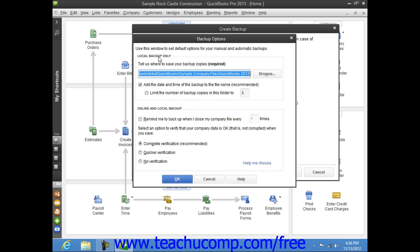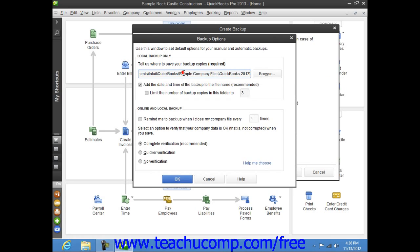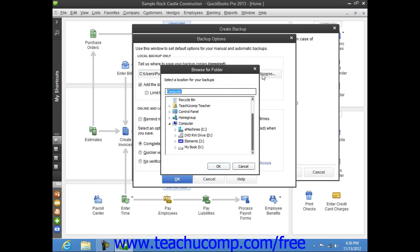In the Local Backup Only section, enter the Pathway or Folder directory where you want to store the backup copy. You can click the Browse button to open a Browse for Folder dialog box that allows you to visually select the location into which you want to save the backup copy.